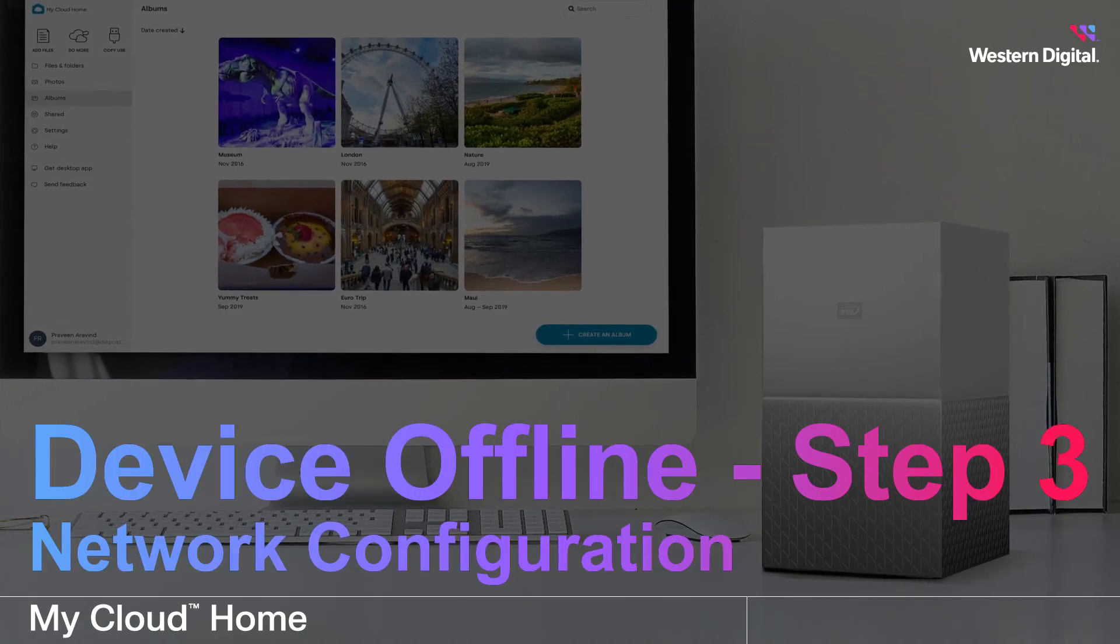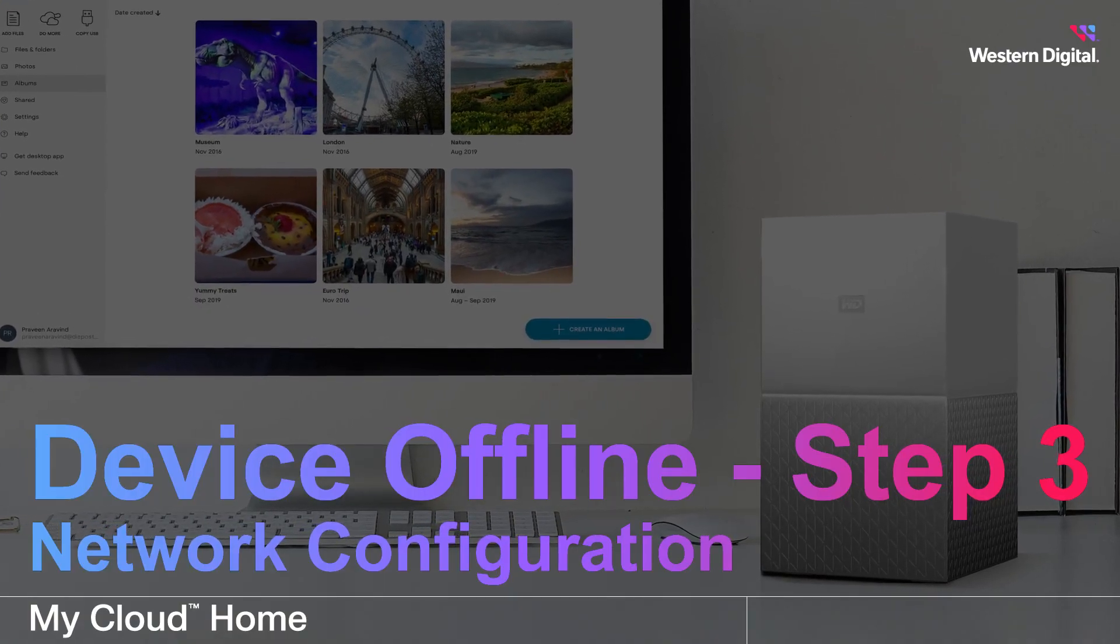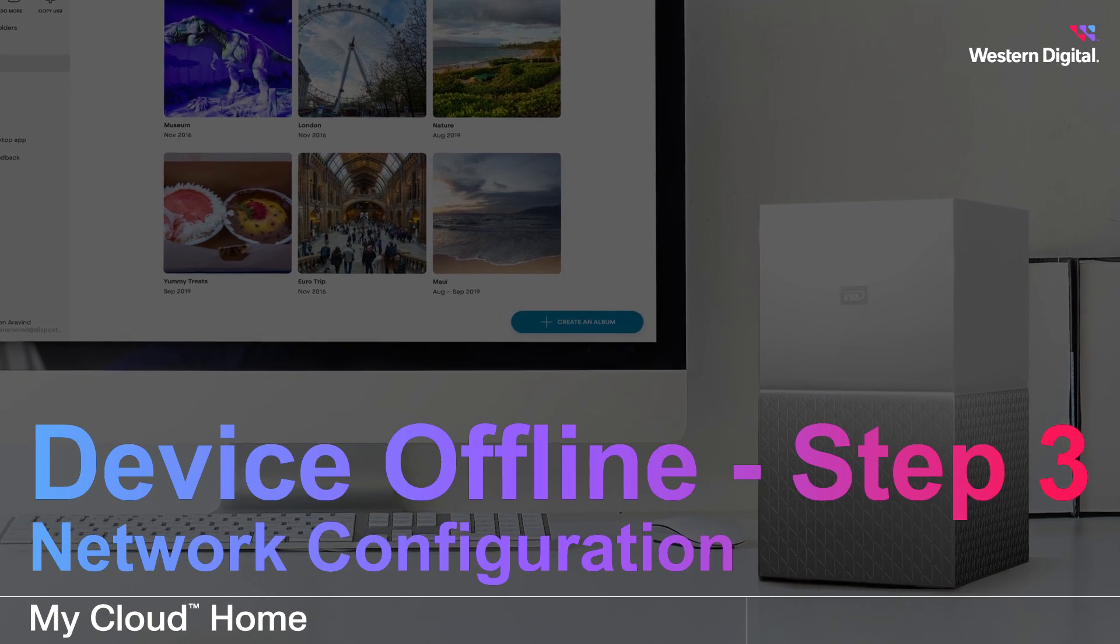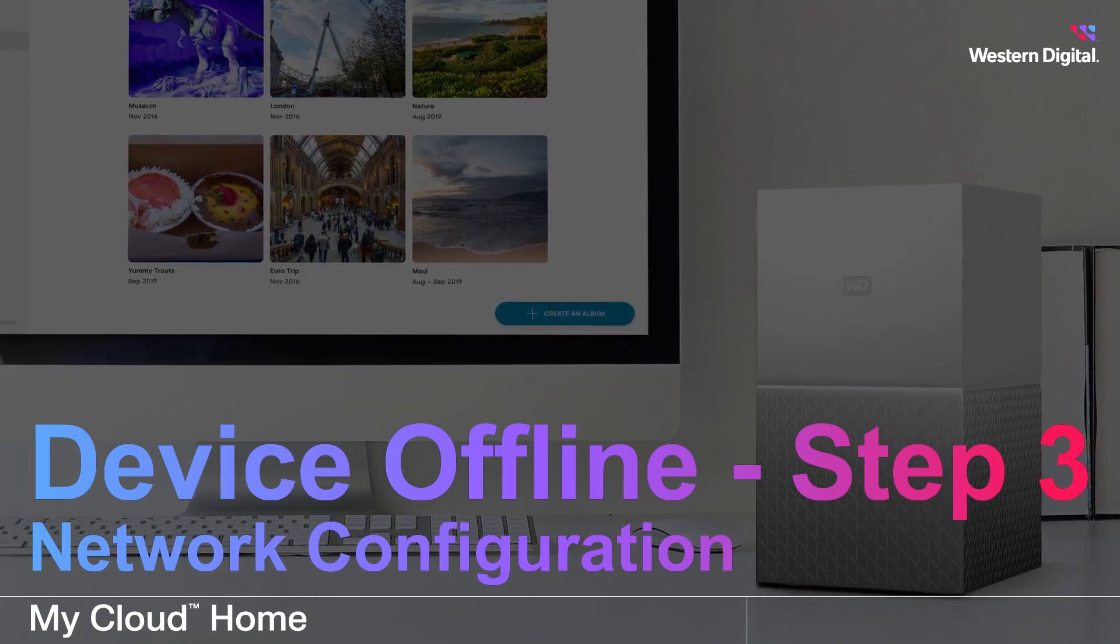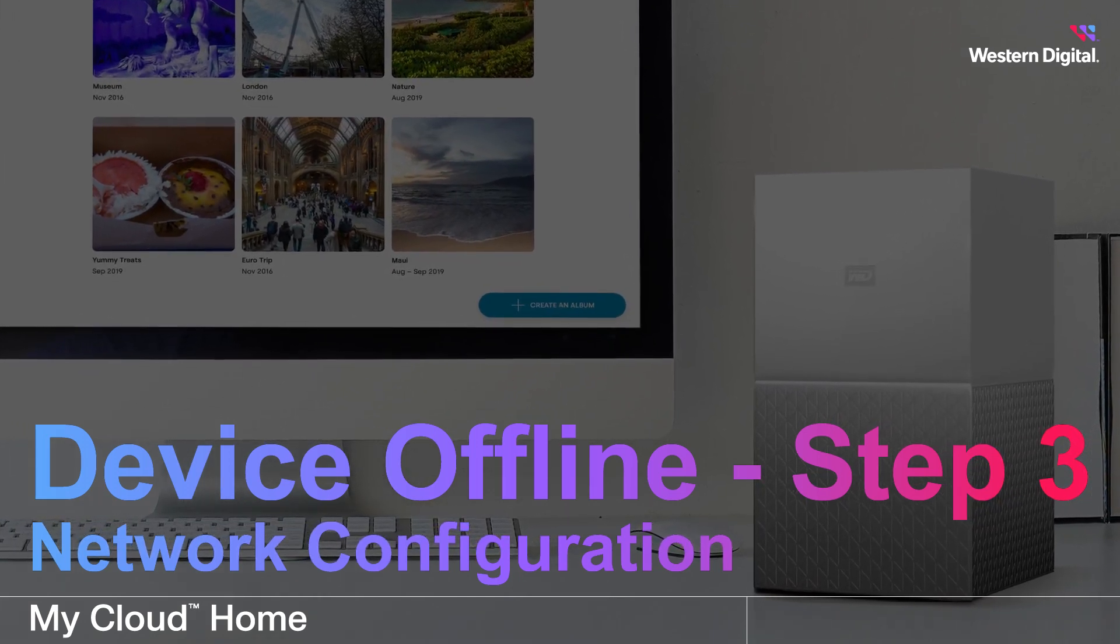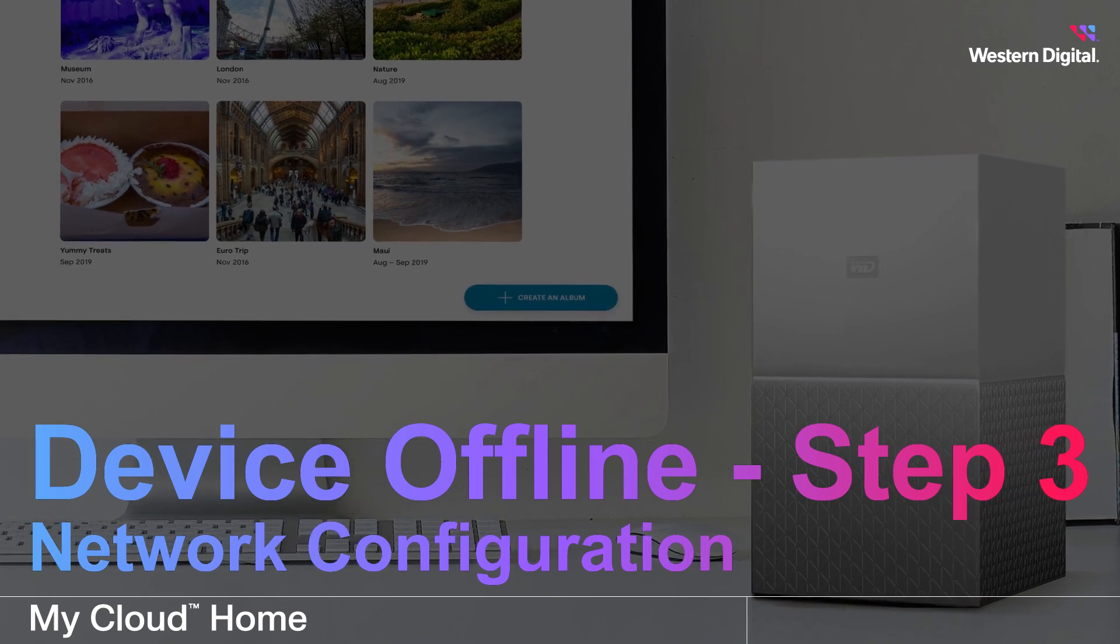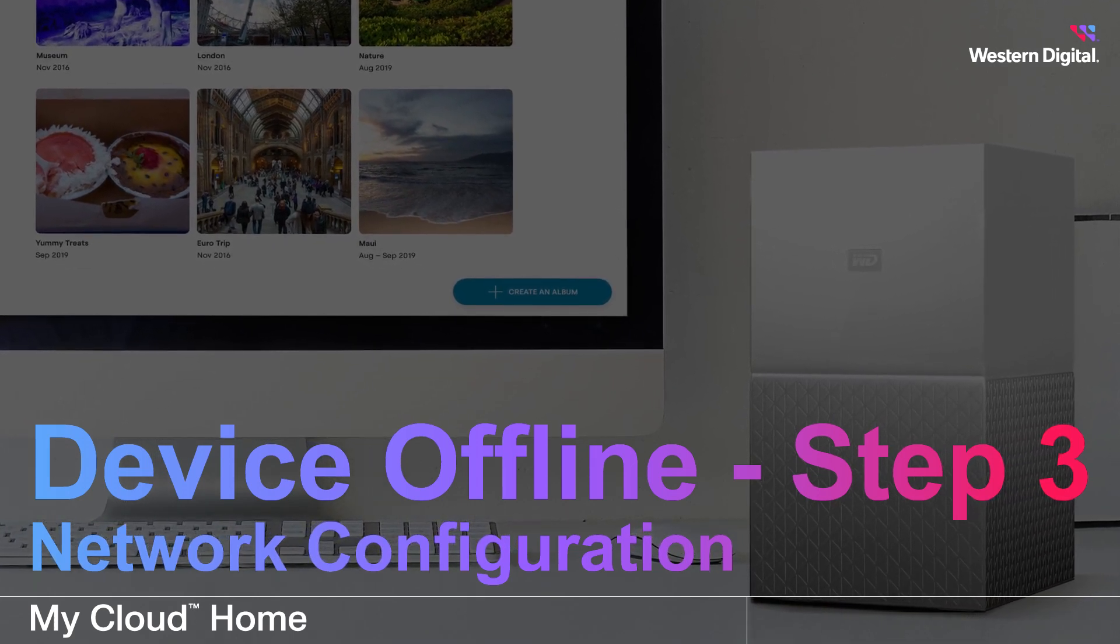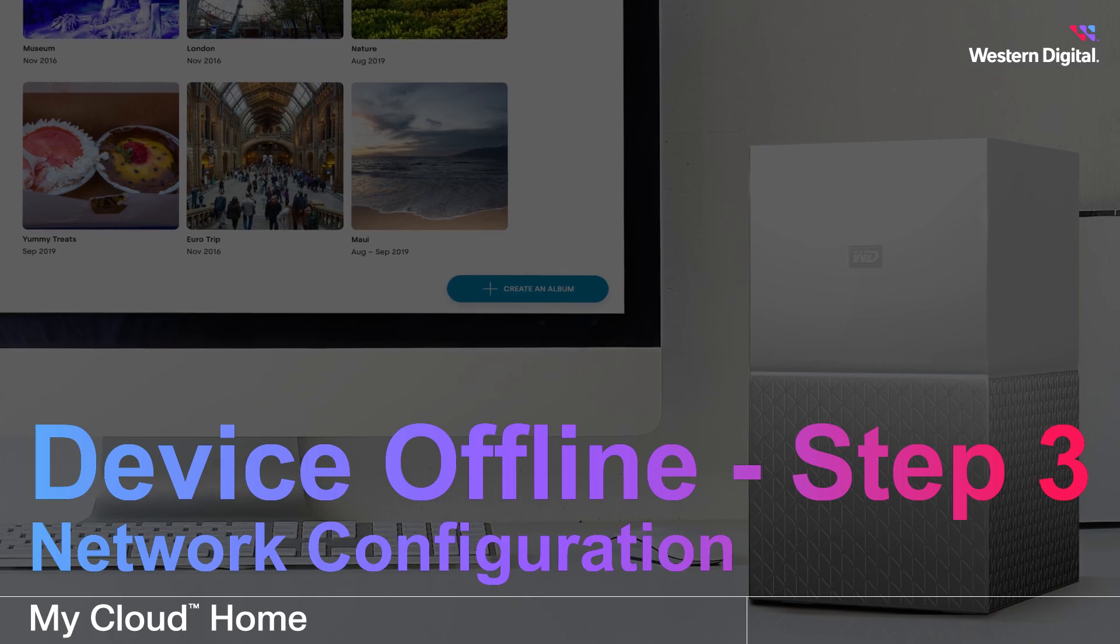In this video, we're going to continue with our troubleshooting procedures when your WD My Cloud Home device is not detected, not found, can't connect, or if the device shows as being offline. This is the third video in the troubleshooting series.